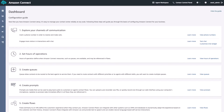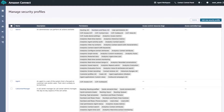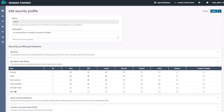Going to the left-hand side, we'll go down to our Users tab and we'll click on the Security Profiles button. Once that loads, we'll go ahead and go to our Admin Profile. After that, we'll scroll down to the Numbers and Flows section, open that up, and then go down to the Flows row. Here we can see the different options we have to give our users access to our flows.